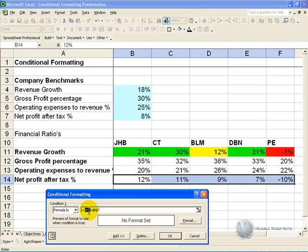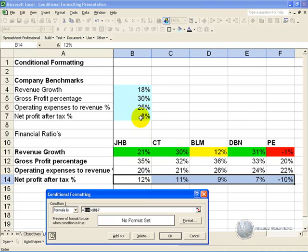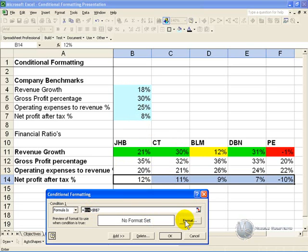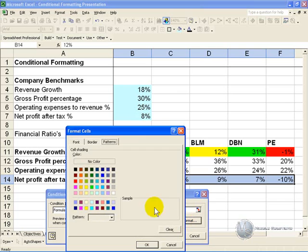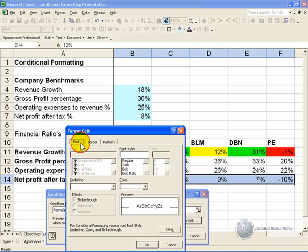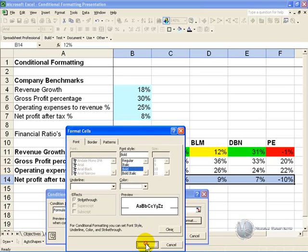We are asking, is it bigger than B7. In this case, all these cells need to refer to the absolute reference, they need to refer to this cell here. So in this case, the absolute reference is correct. You can now set up the format, and we will make it green and bold, click OK.